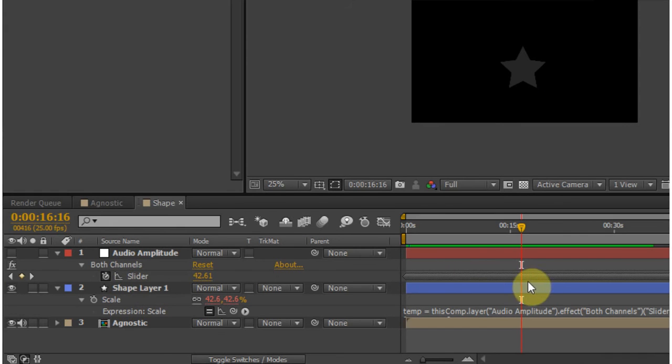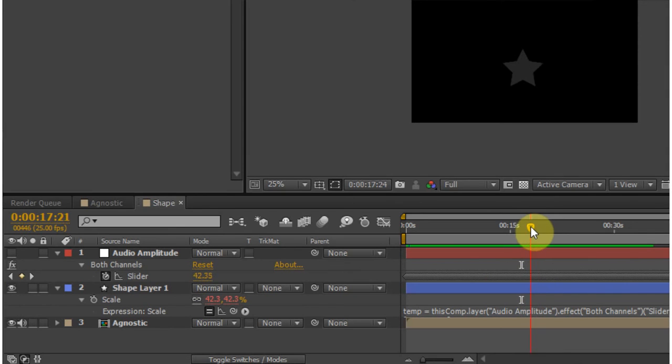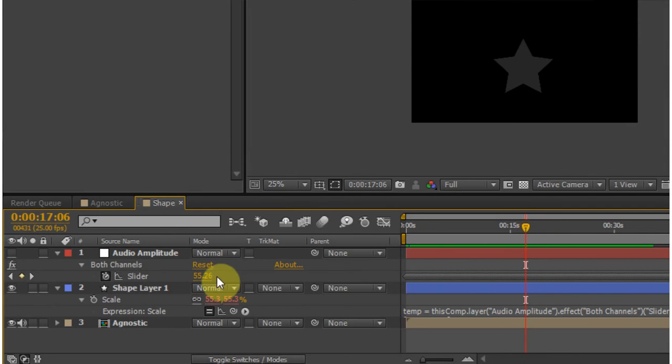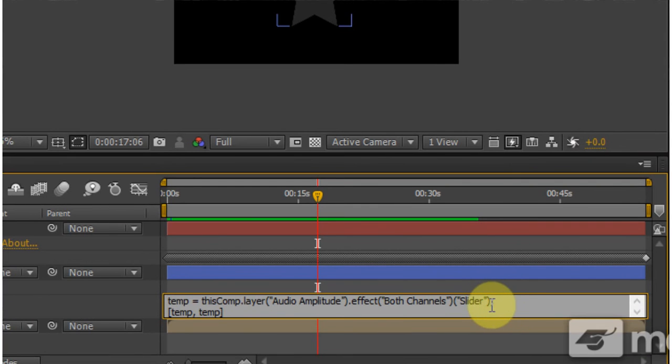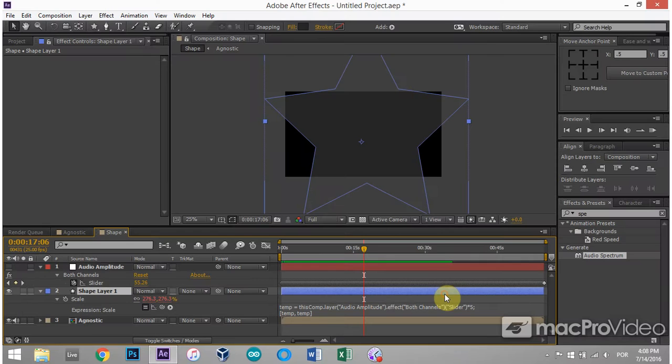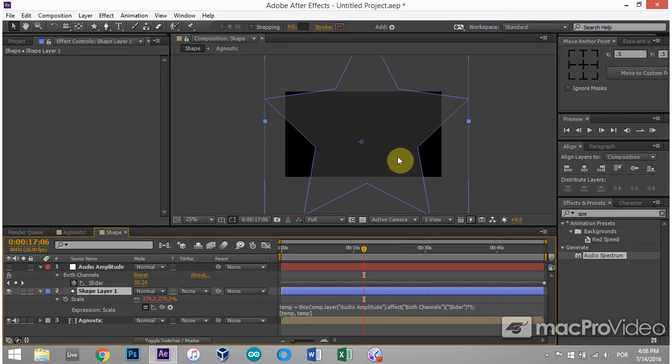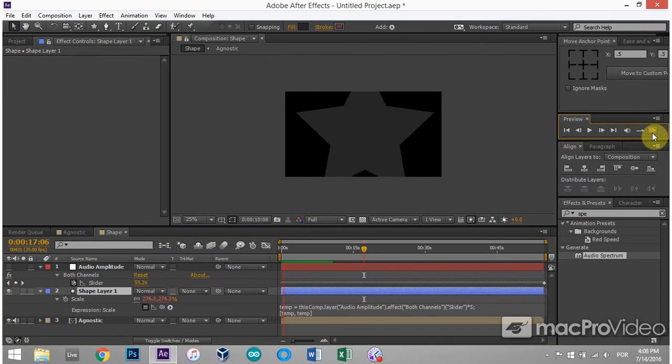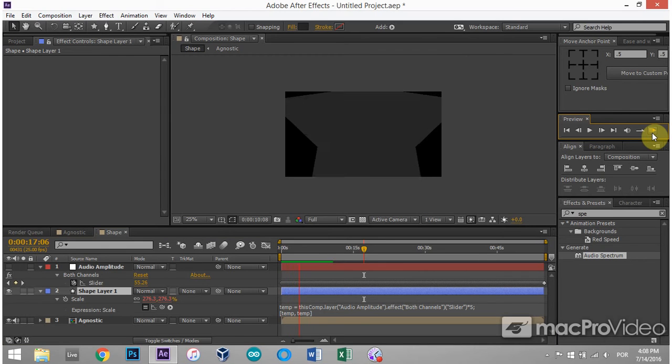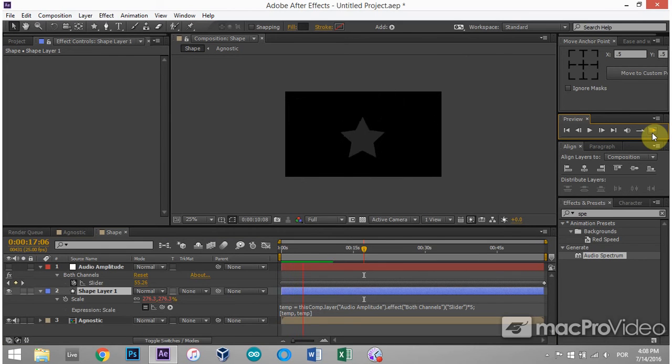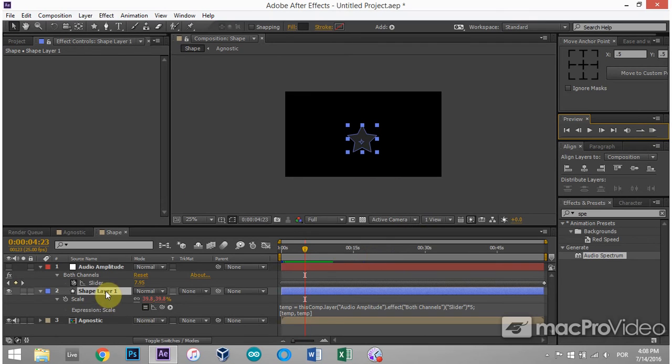Now, sometimes you might want more of a change. So right now, I think the highest it's going is 50 something, like 55 right here. But maybe that's too small for me. So what I can do is actually click inside the expression and before the semicolon, give it a little bit more. So I can go times five, for example. And now you can see that the star is a lot bigger. So the sky's the limit with that thing. I just wanted to quickly show you how it's done.